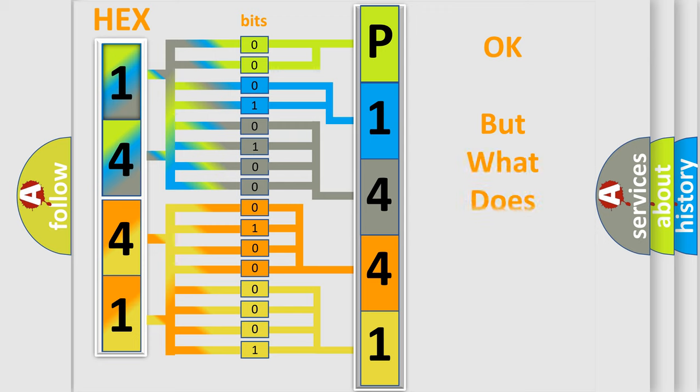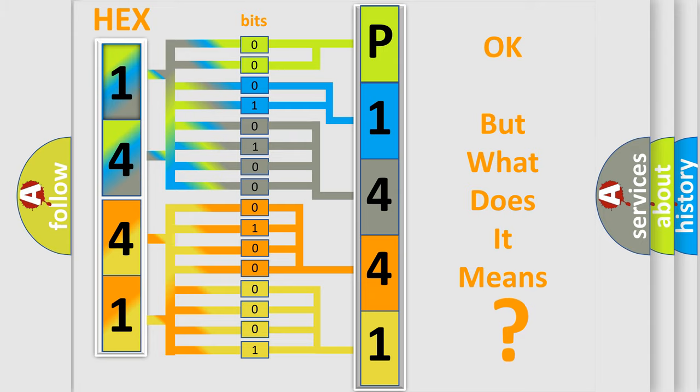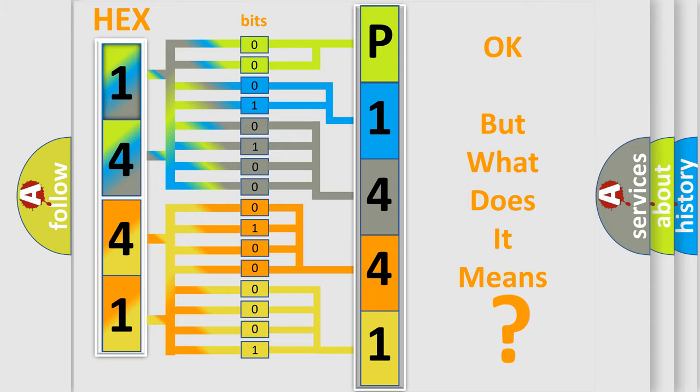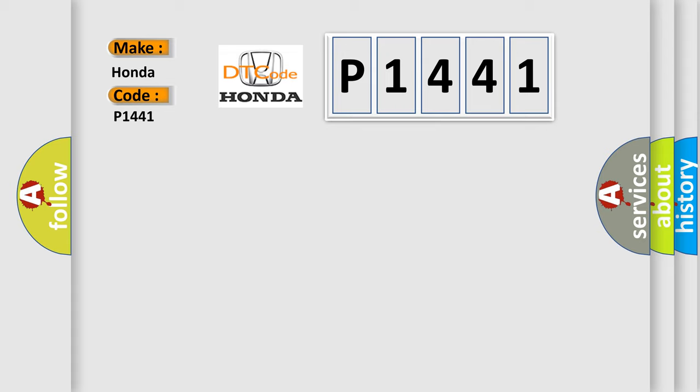The number itself does not make sense to us if we cannot assign information about what it actually expresses. So, what does the diagnostic trouble code P1441 interpret specifically? Honda car manufacturer.